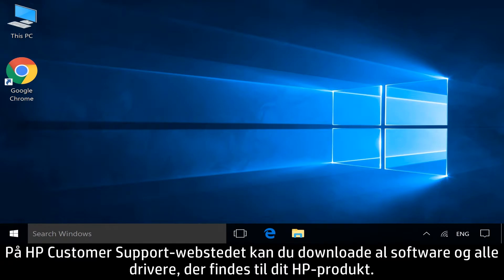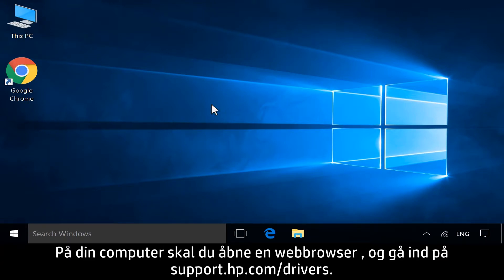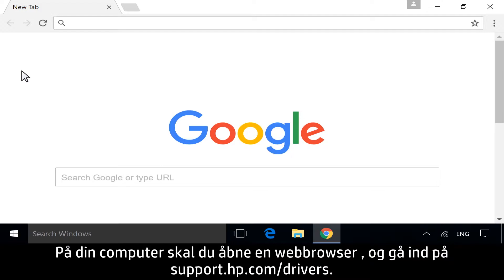From the HP Customer Support site, you can download any available software and drivers for your HP product. On your computer, open a web browser and navigate to support.hp.com/drivers.